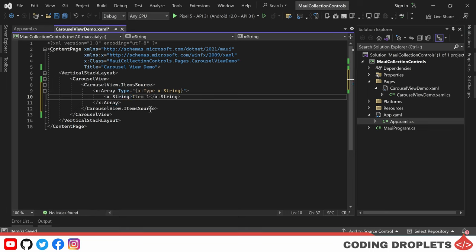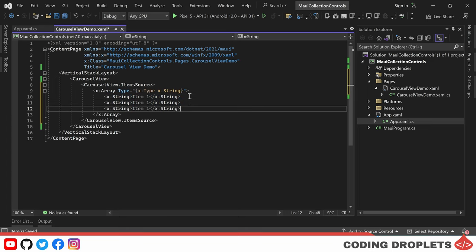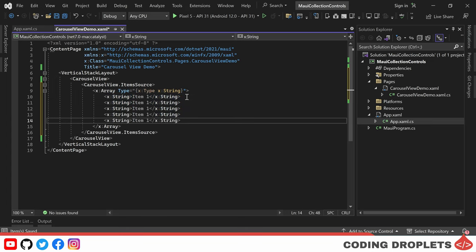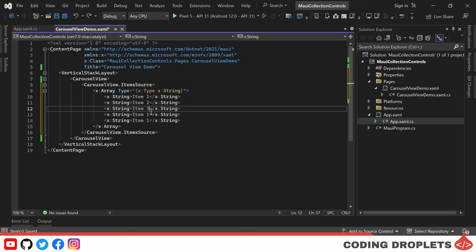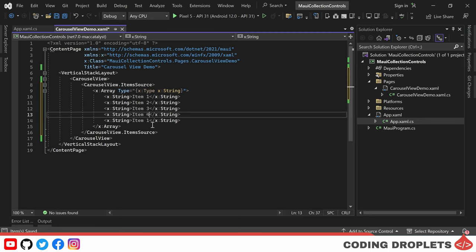Let's copy and paste the string for the remaining four items and change the string value for each to be item2, item3, item4 and item5.